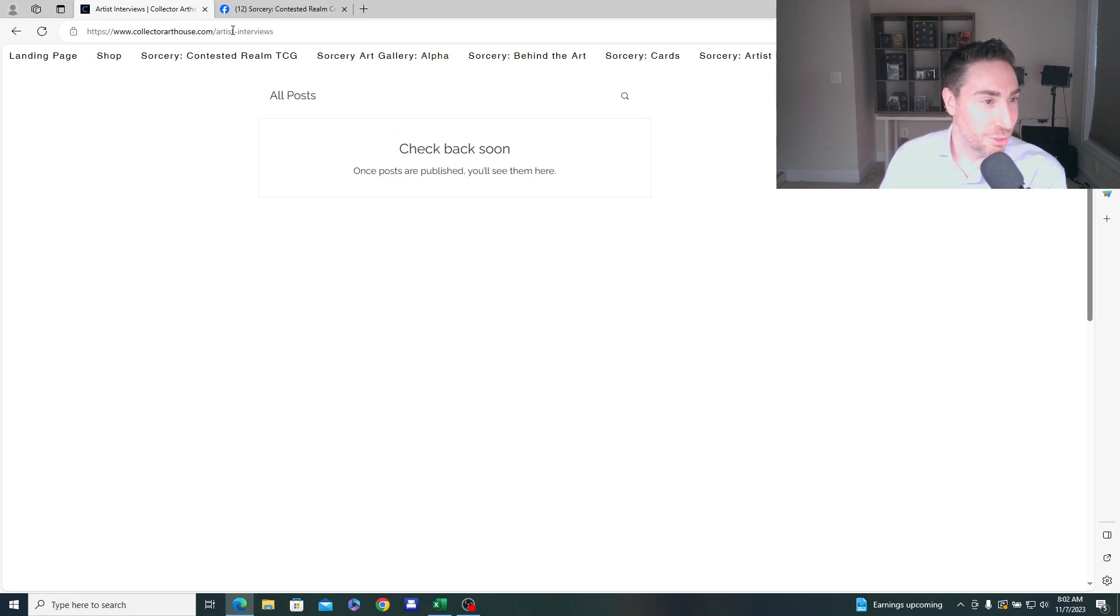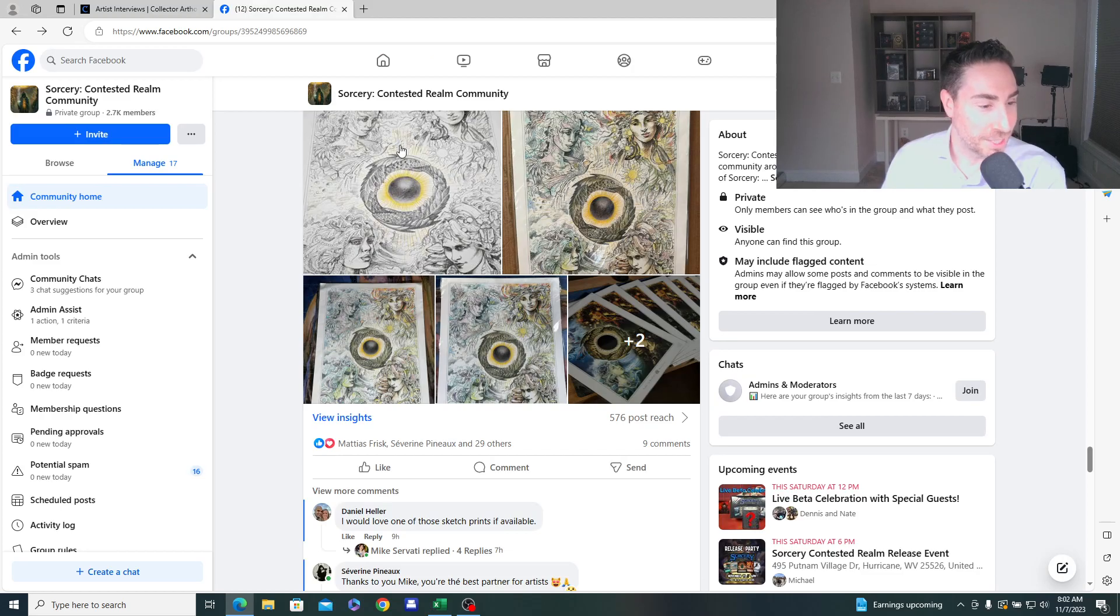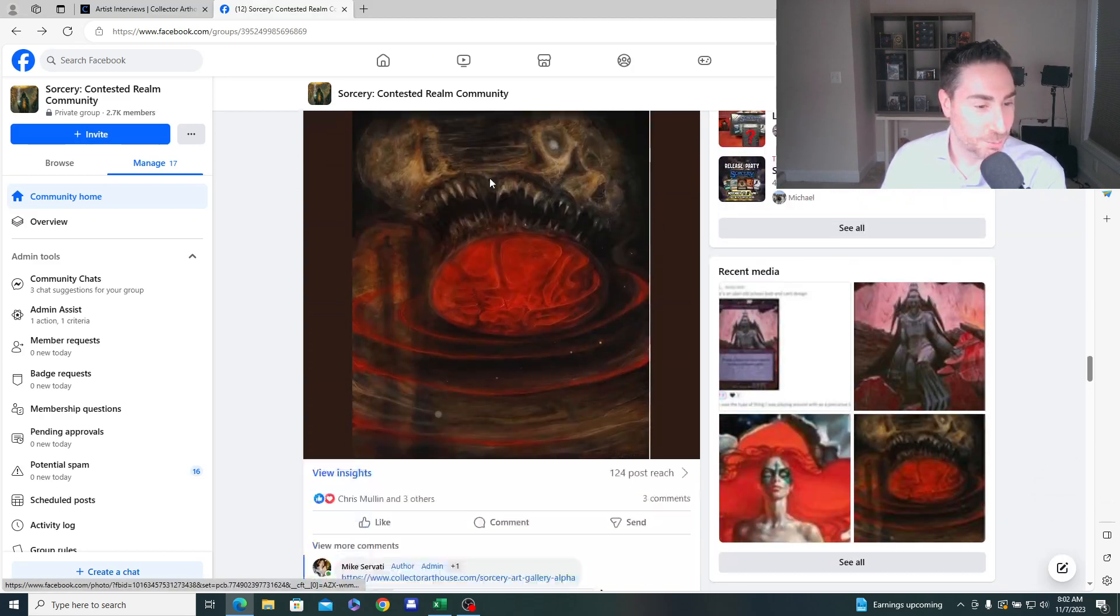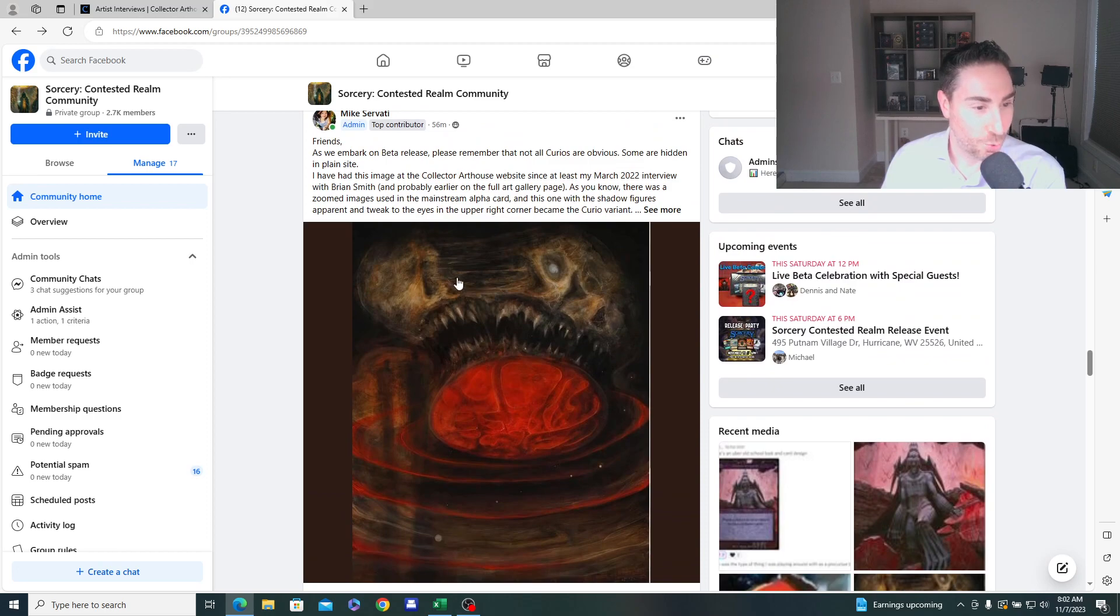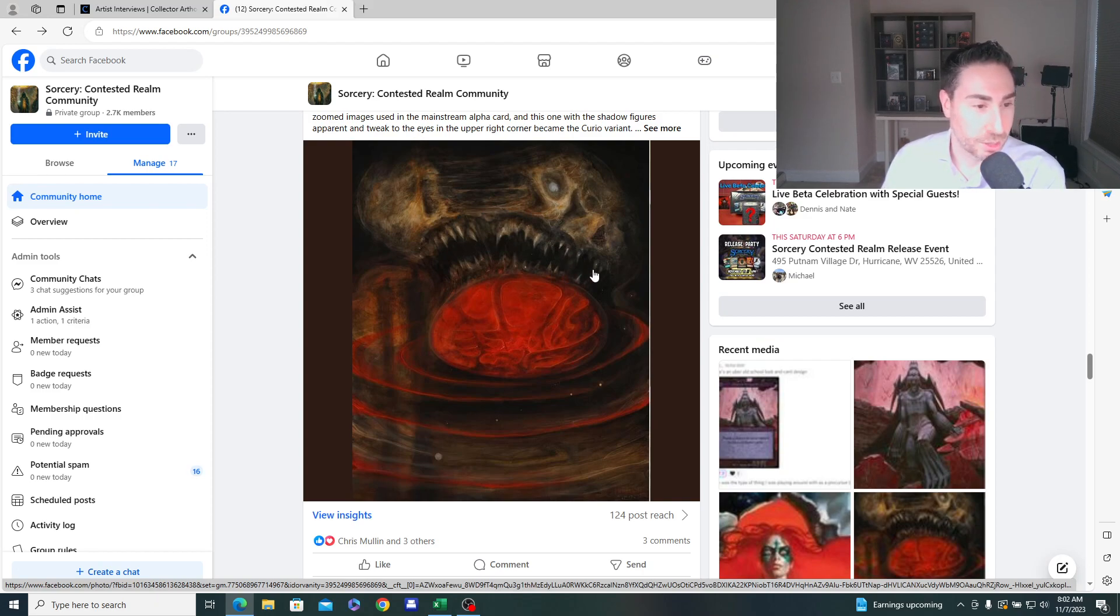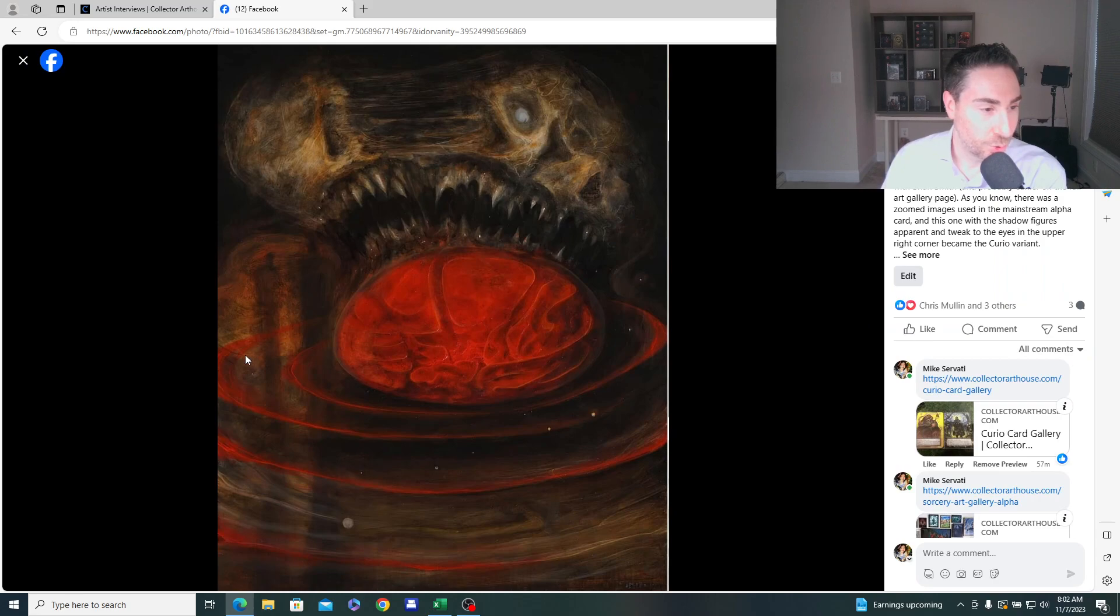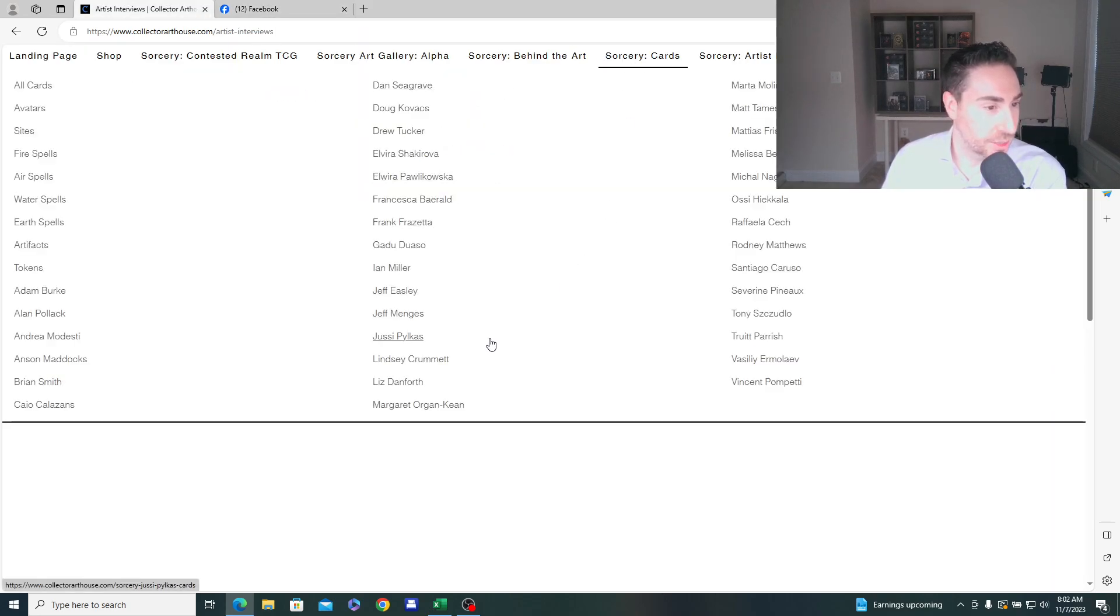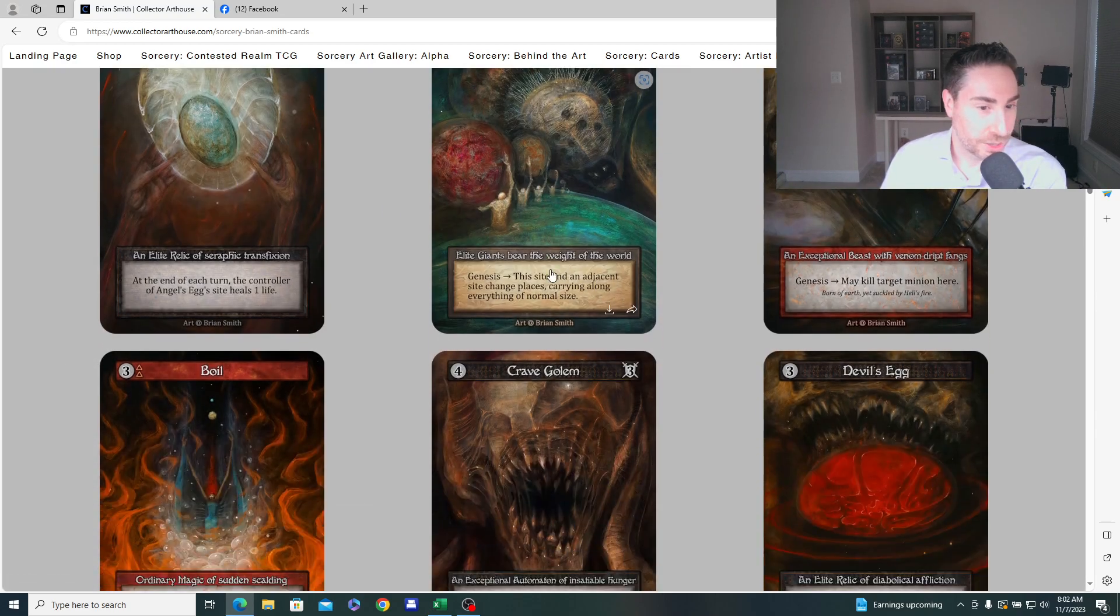So there's an article that I did about curios and maybe it's not going to cooperate with me, but I posted it here on the Facebook page while we wait for that to hopefully load. Let me tell you another story about another article I did, or an interview I did with Brian Smith. This was back in March, 2022. And we showed the original painting. This is an image or scan of the original painting that Brian did for devil's eggs.